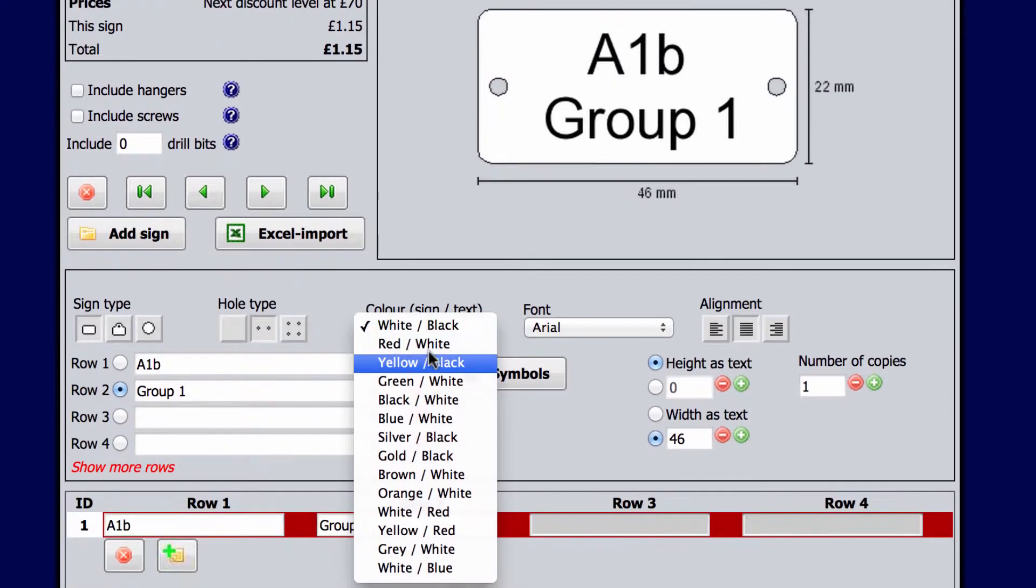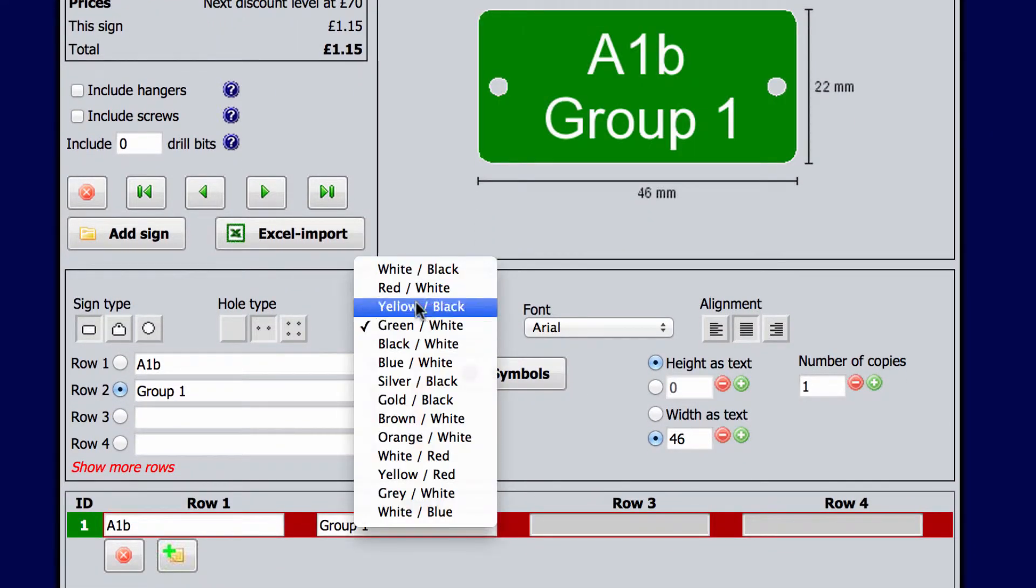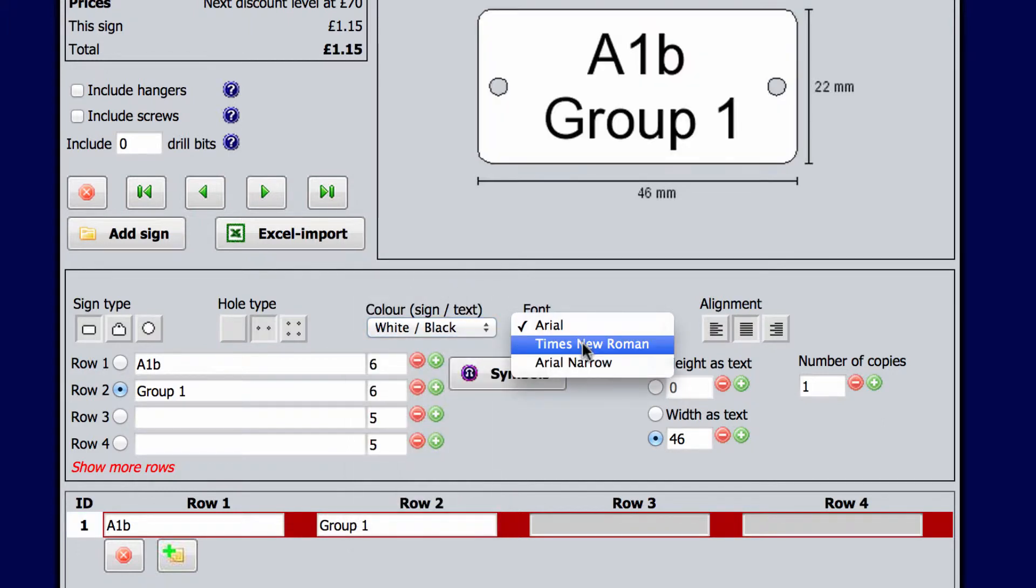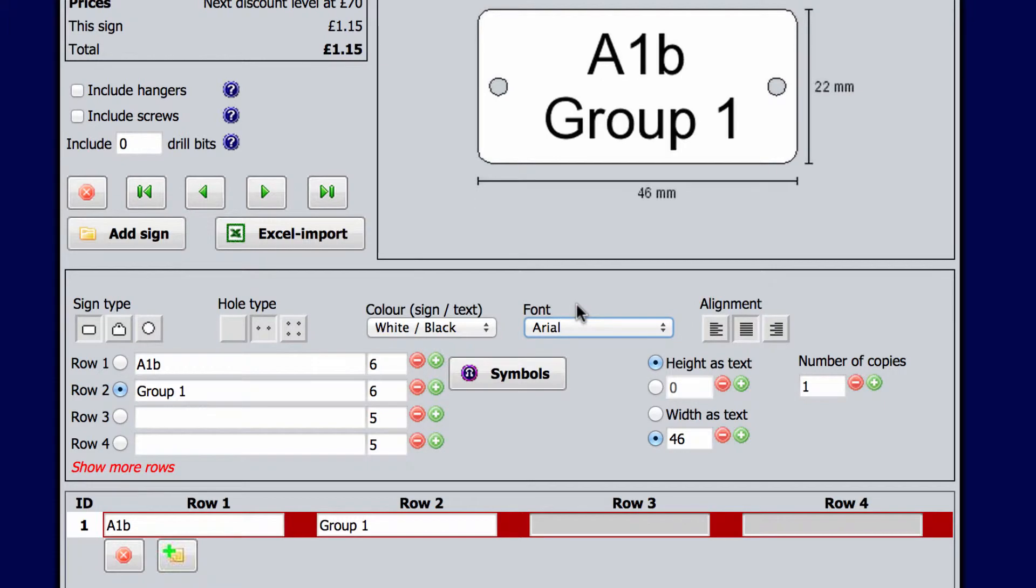Here you can choose the colour of the sign. As you can see here, there are many combinations. Select the font for the sign and how many signs of that type you want. We need two.